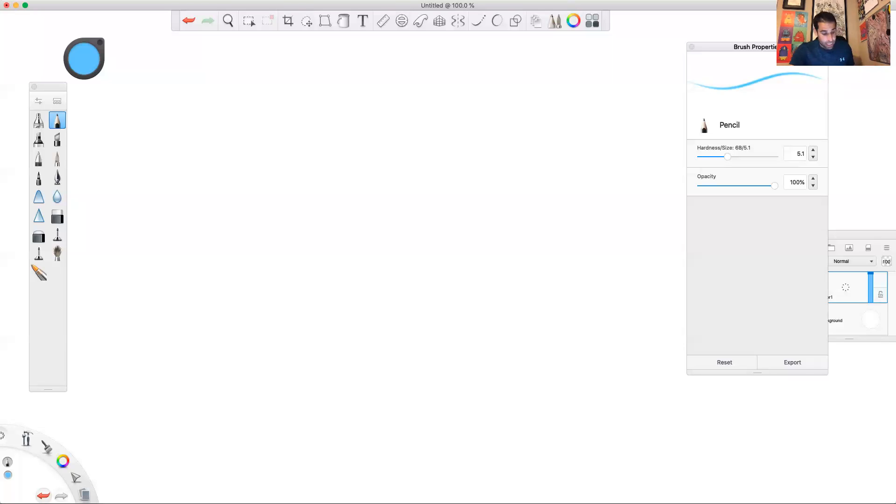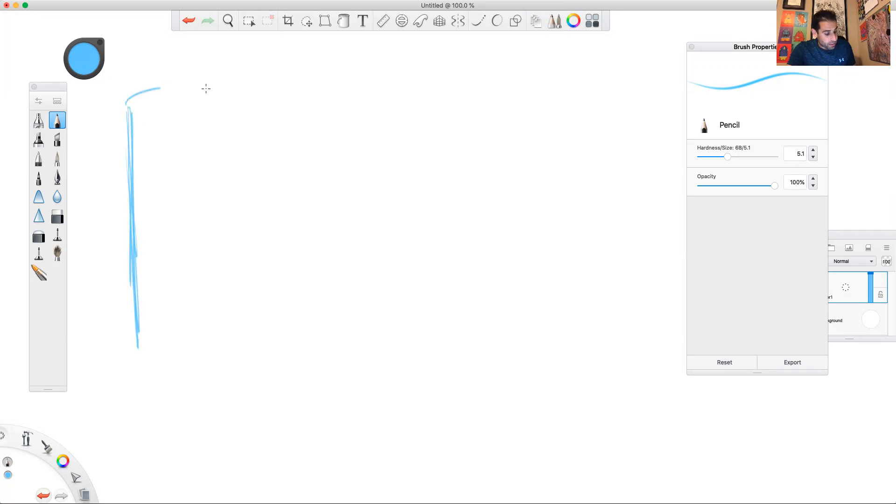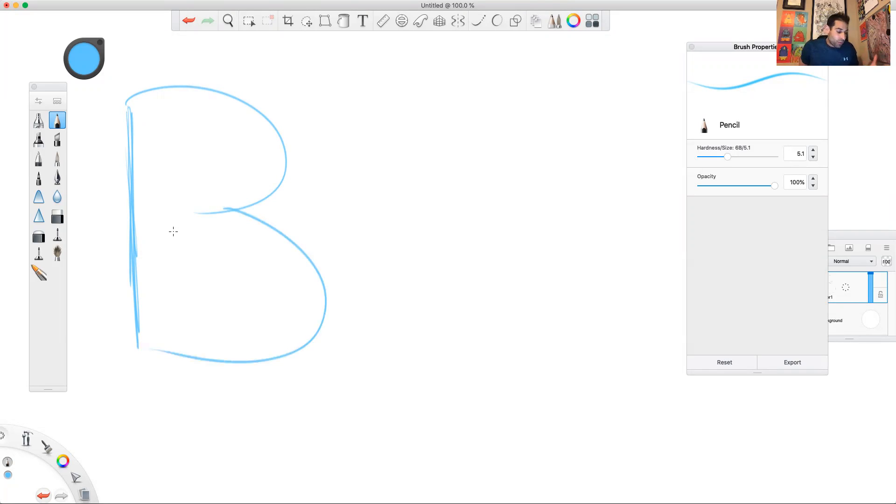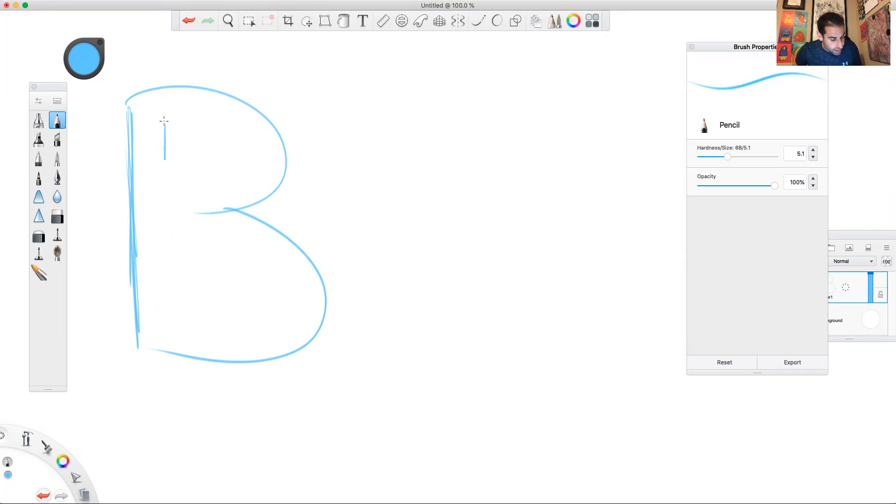So what we're looking at is inside of Sketchbook Pro here. We're going to look at what a B is. Now, I think what a lot of people look at is they look at, okay, well, I'm going to take this letter and I'm going to draw these little insides here, right, as my letter.